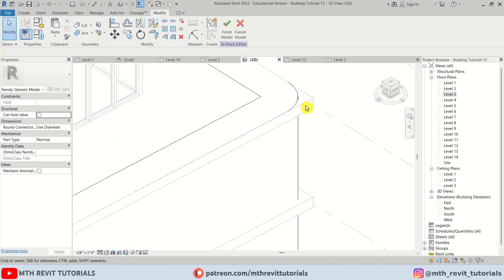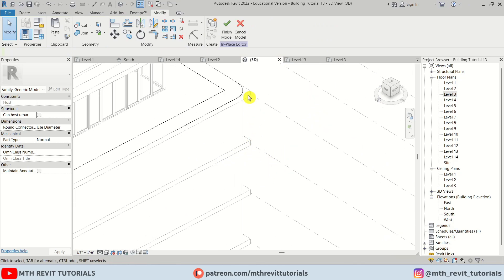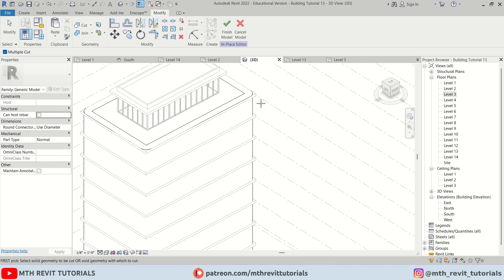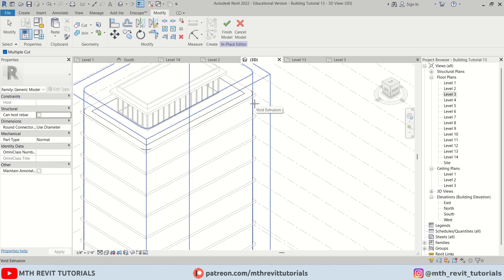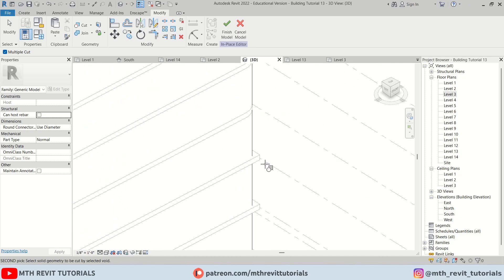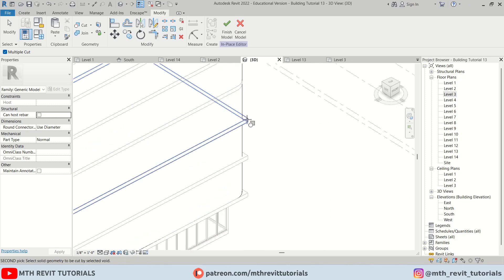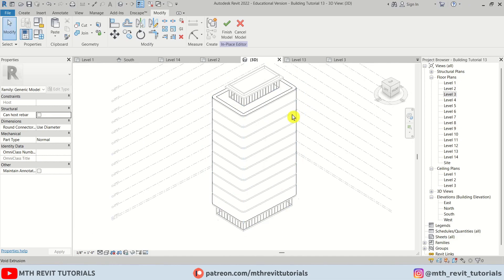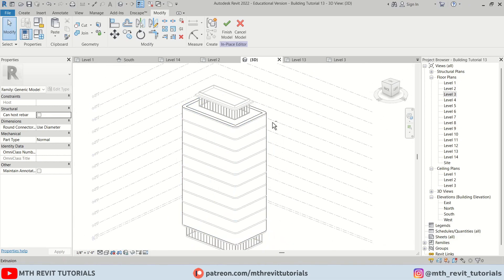We now have these rounded corners. But as you can see we need to cut these floors as well. So for that we can use the cut geometry tool. Make sure multiple cut is checked. Let's first select this void — just hover over here and the void extrusion should highlight, then click on it. Now we can simply select these floors one by one. As you can see we got these rounded corners here.